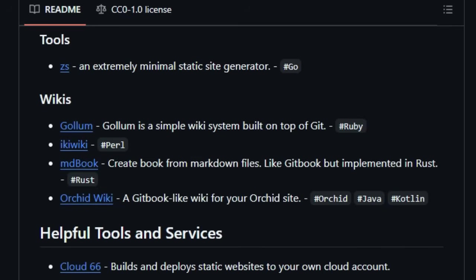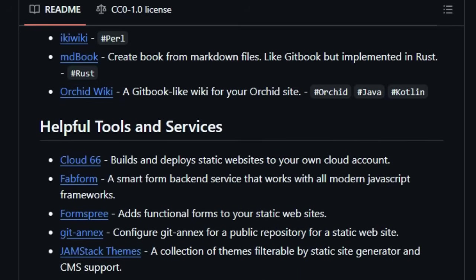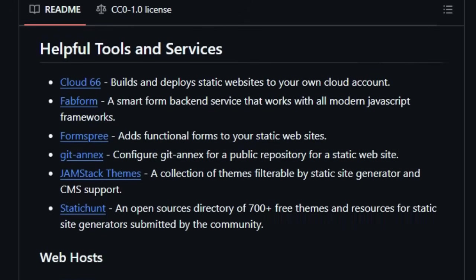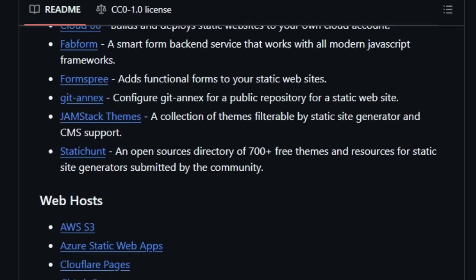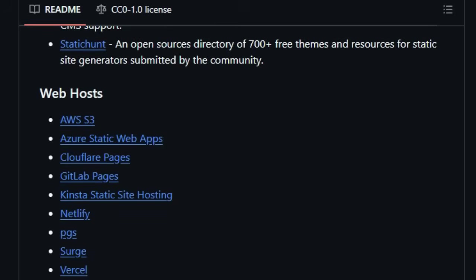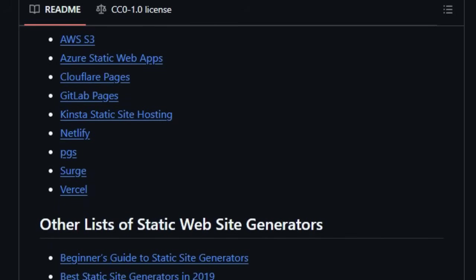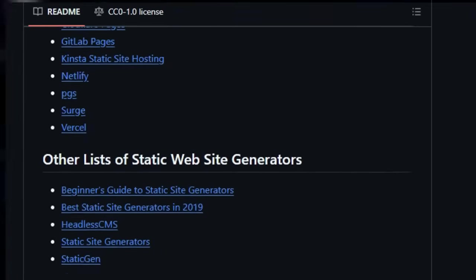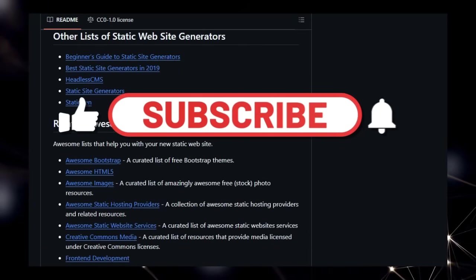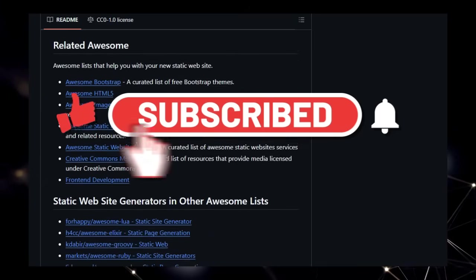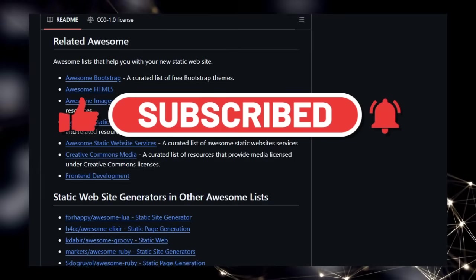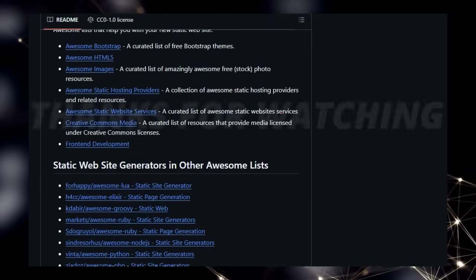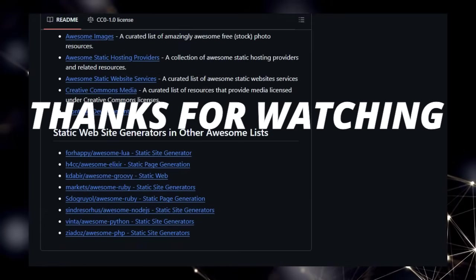And that wraps up part 1 of our look at this week's top trending open-source GitHub projects. Which project are you most excited about? Let us know in the comments below. If you found this video helpful and want to stay updated on the latest in open-source, make sure to like this video and subscribe to the channel for more exciting content. Don't forget to hit that notification bell so you don't miss part 2. Thanks for watching, and we'll see you in the next one.